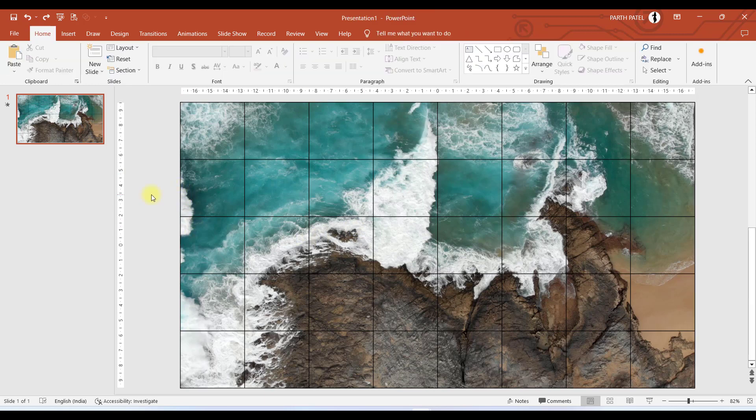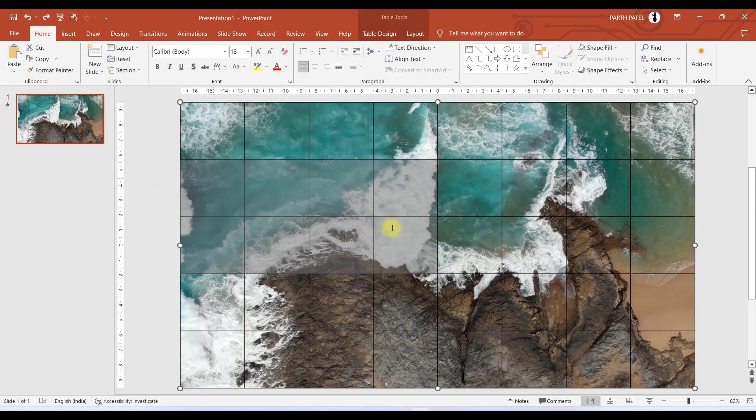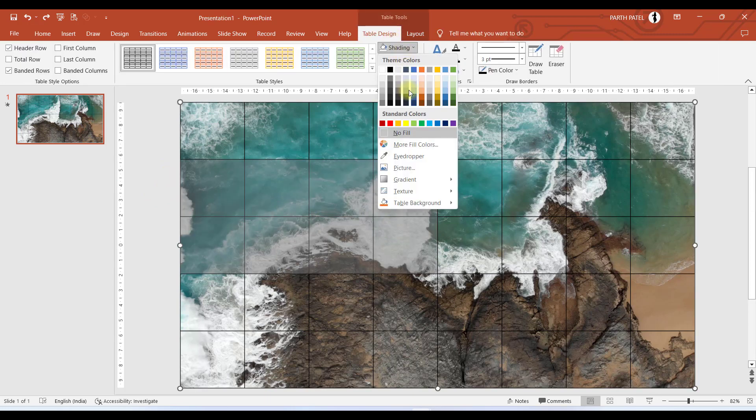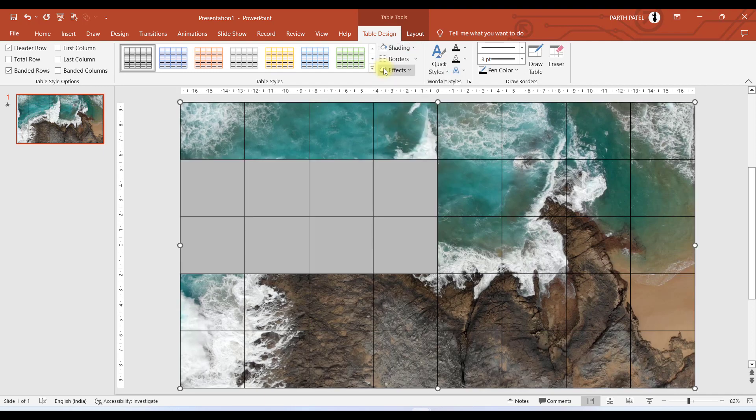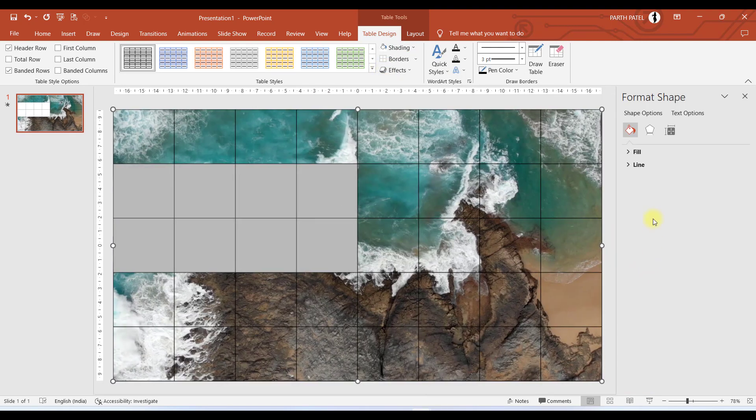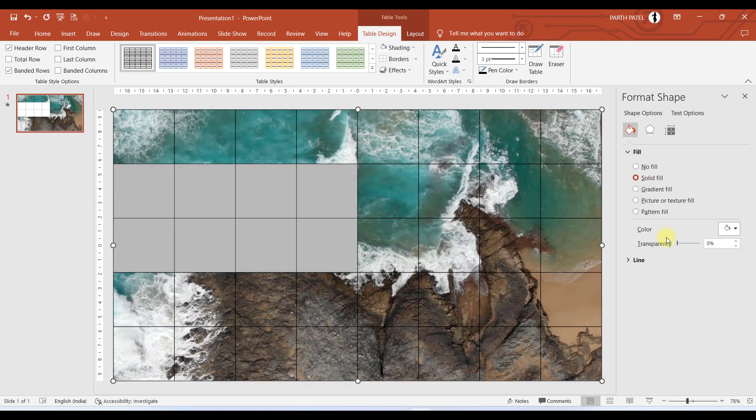So let us now move to the third part. Now let me select these 8 cells, and in Table Design, I'll select white filled cells. And if I go to Format Shape, I will select 30% transparency like this.